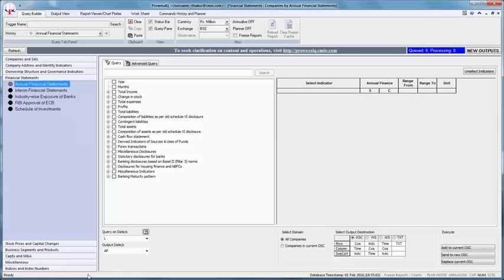Select indices by name. This query trigger is available under the indices and index number section. This query trigger enables the user to select the indices names.